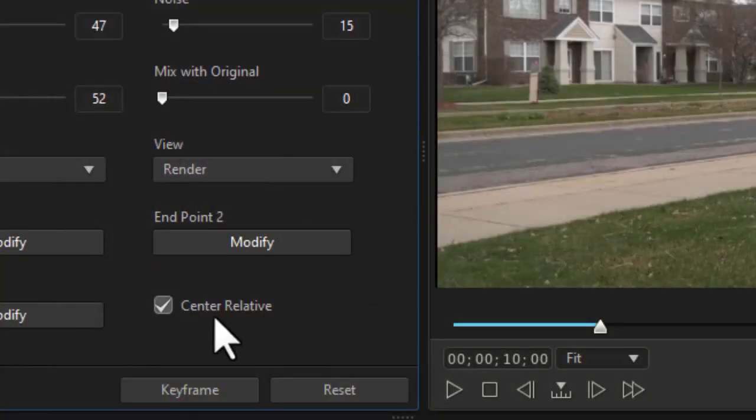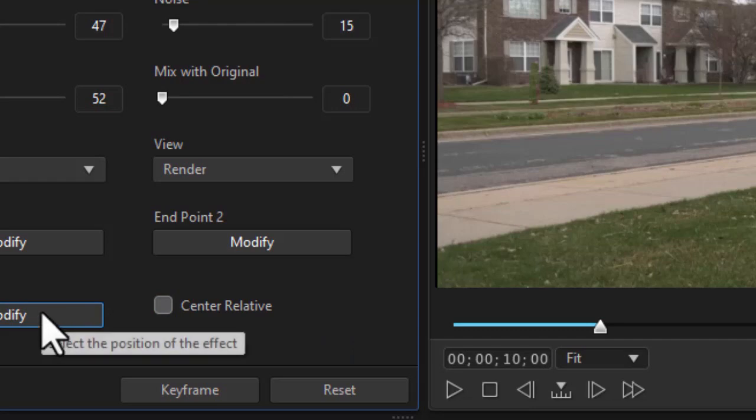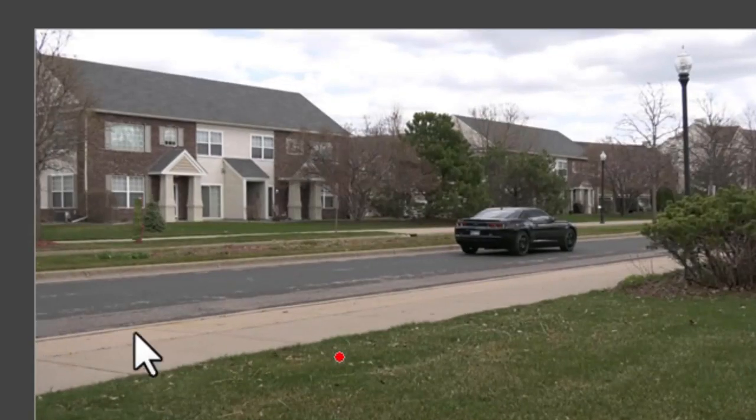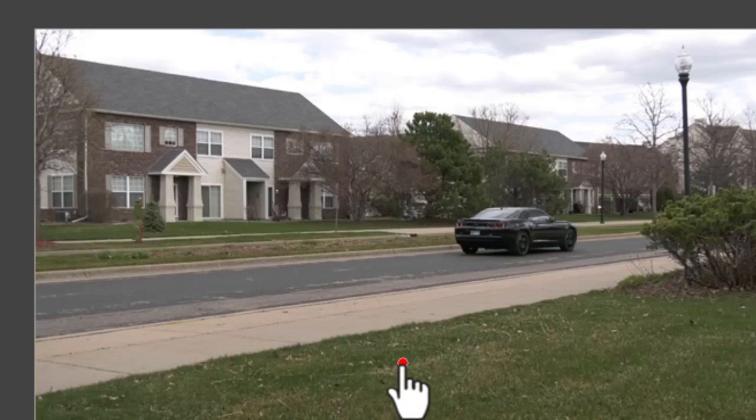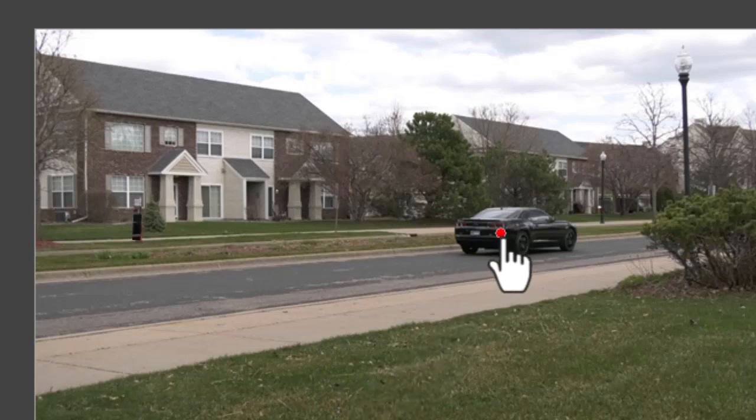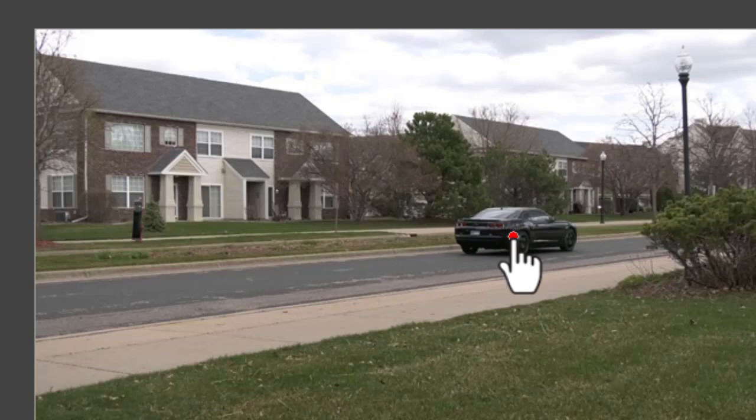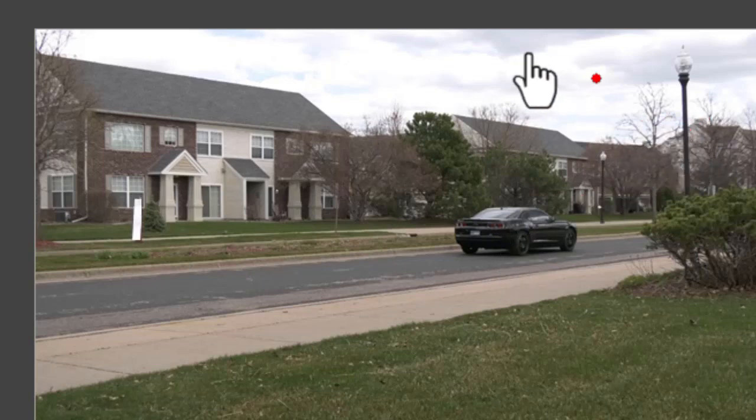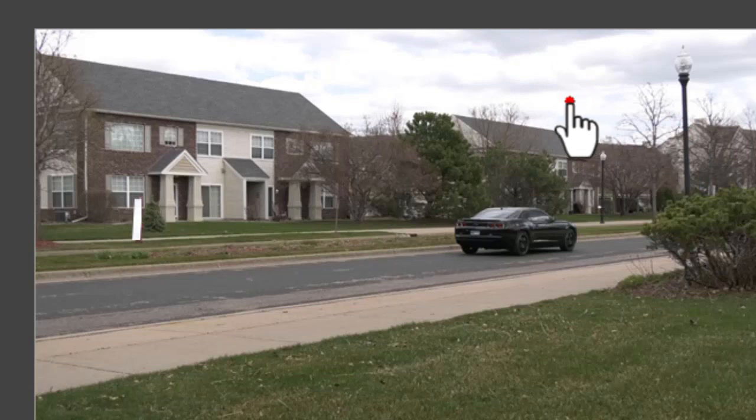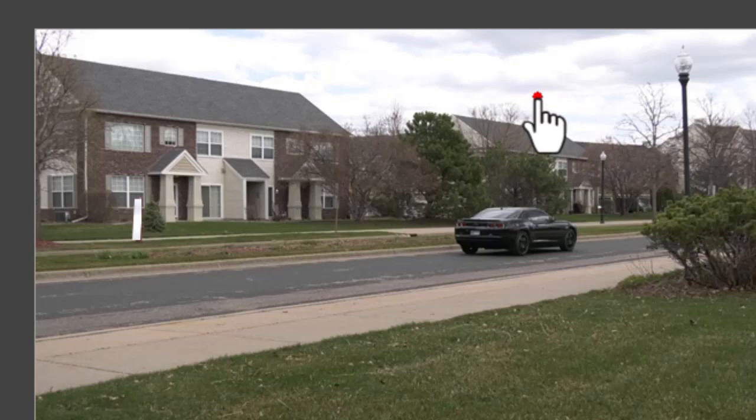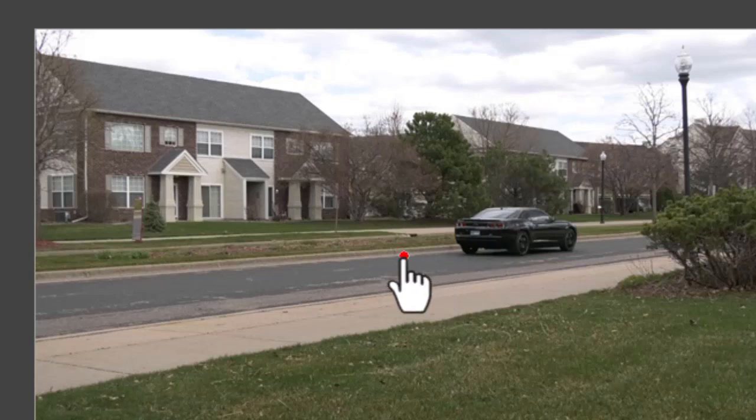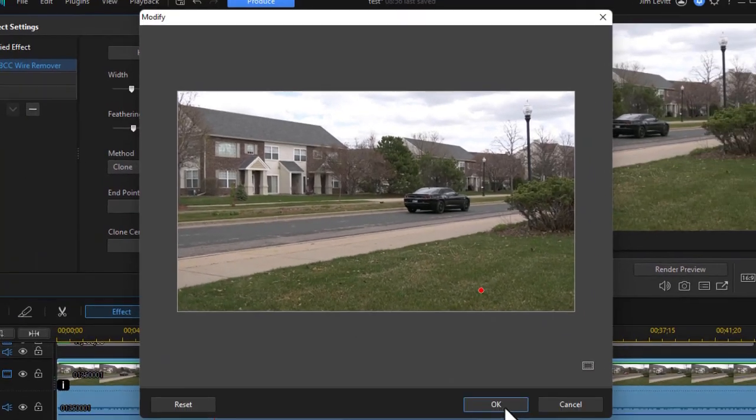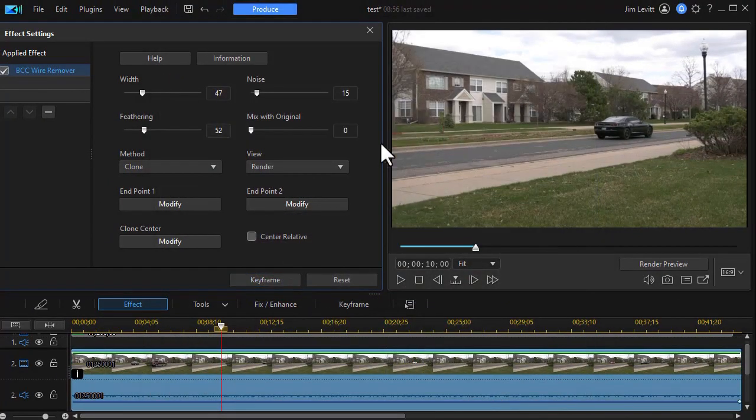Now if I turn the center relative off, it's going to operate differently. Let's go back to the modify window here. Notice now it basically will clone from the center of the red dot up and down. So here we're getting a bit of the tail light of the car. If I clone here up and down, I'm going to be getting the sky. So that's how that works in those two areas. If you want to simply put something cloned in there, you can do that like this. So that's option number two.